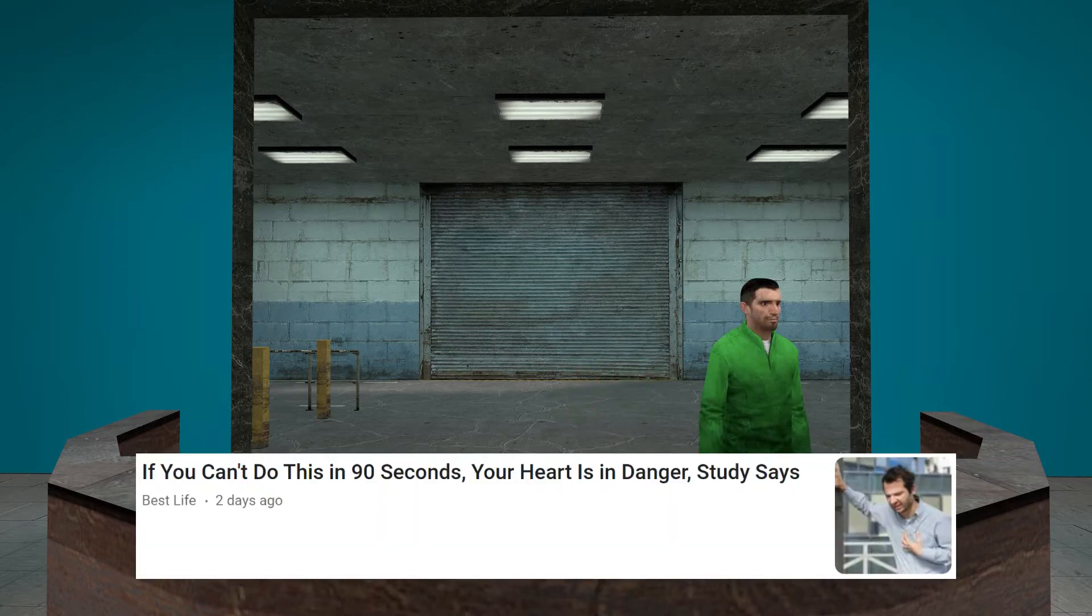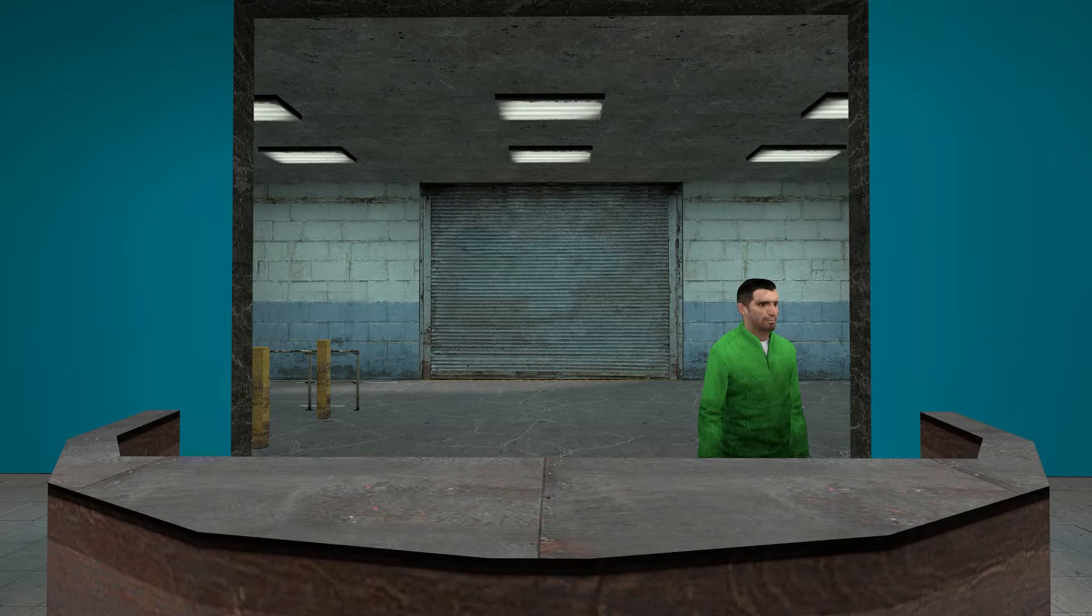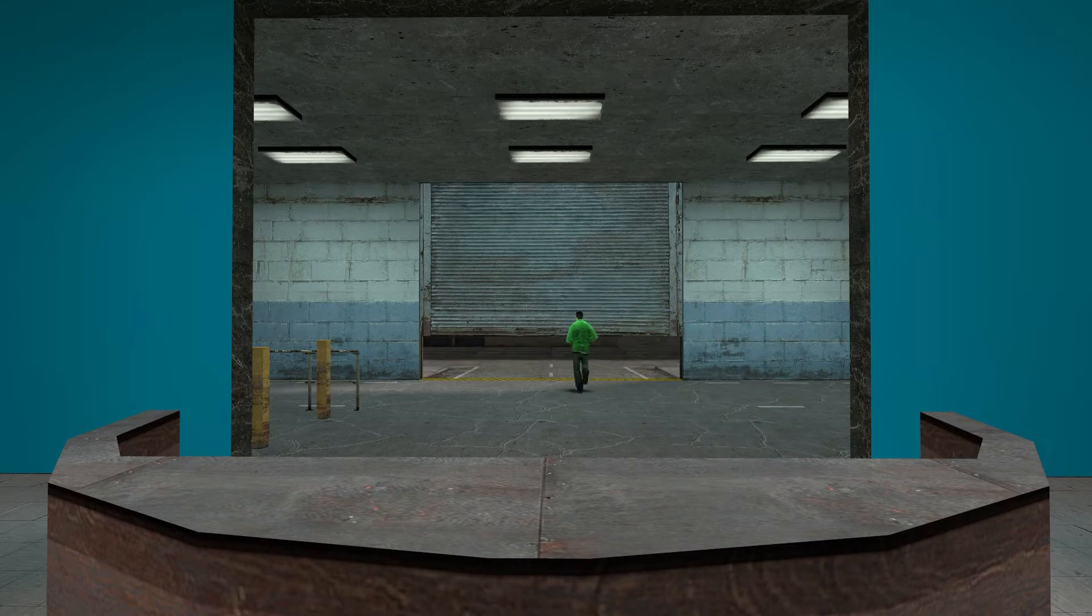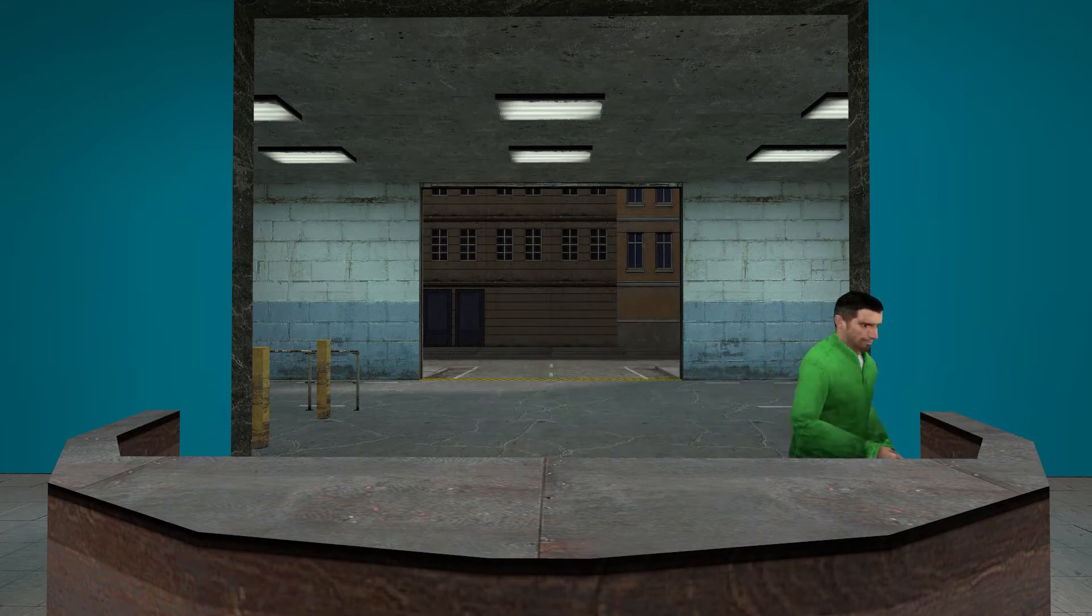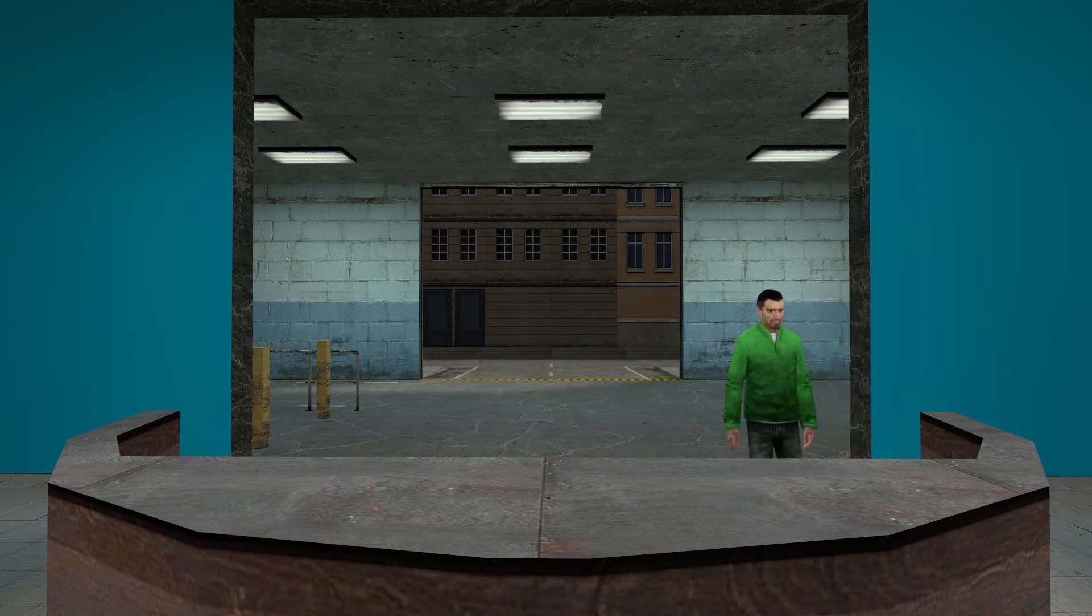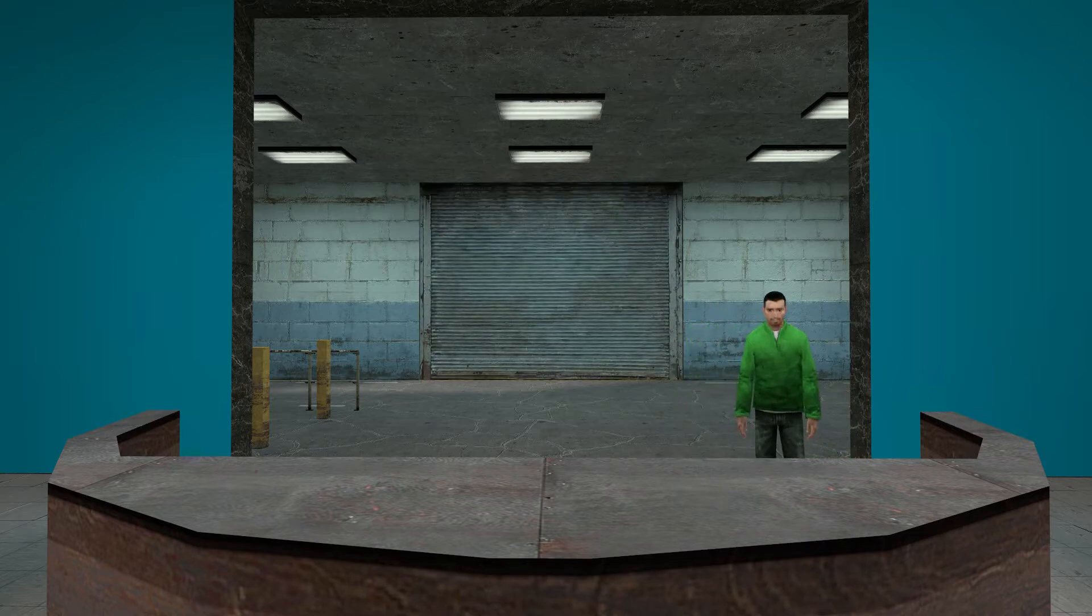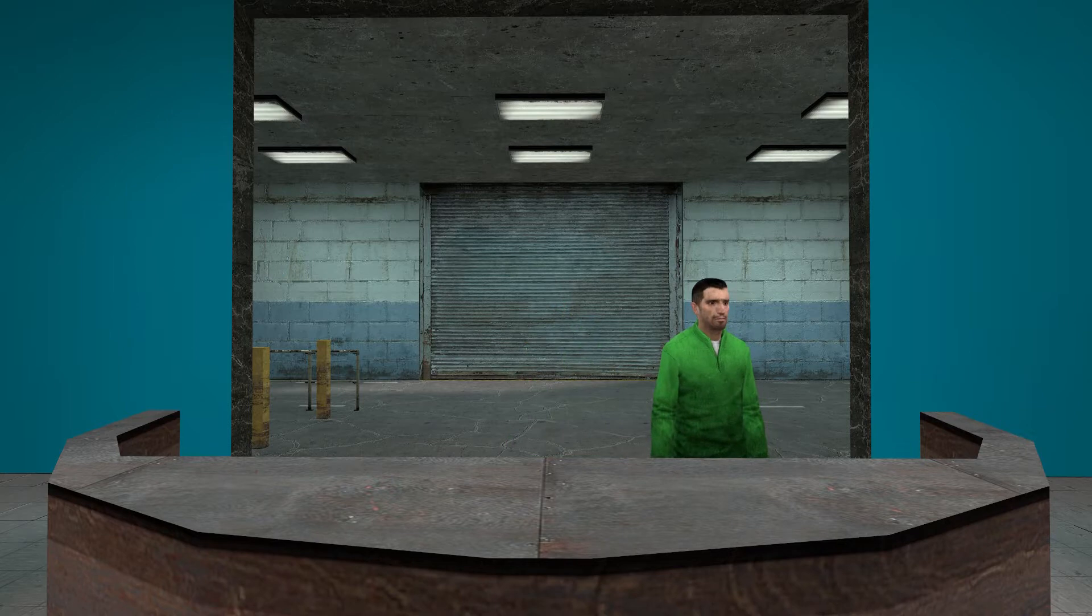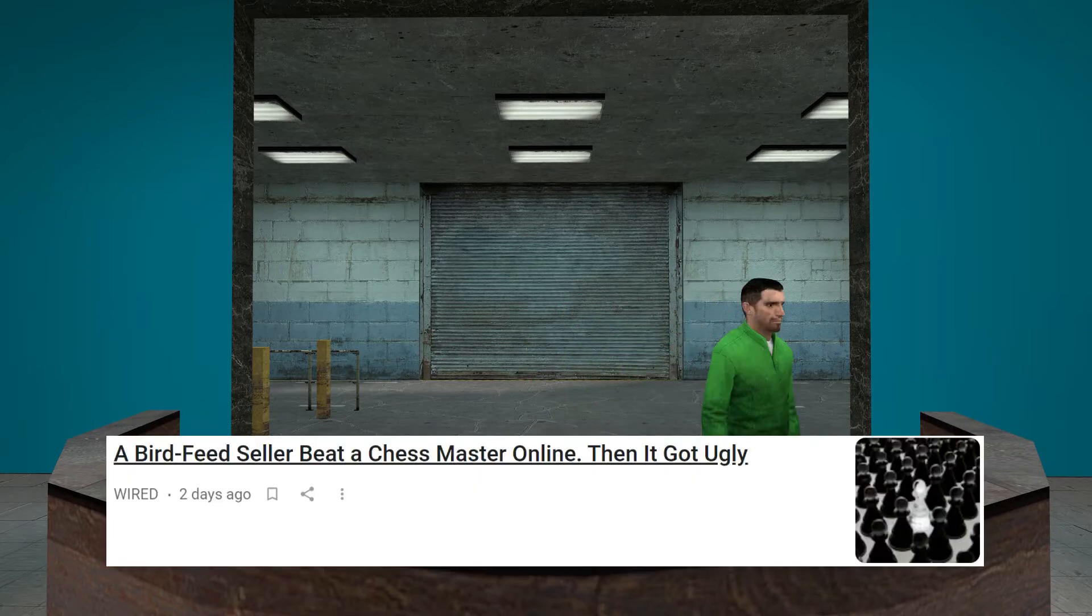If you can't do this in 90 seconds, your heart is in danger. Do what? Freeze? Open doors? Summon Cthulhu? How do I summon Cthulhu? Oh god. No!